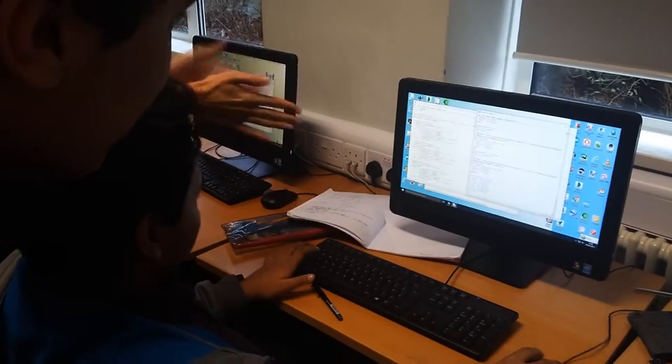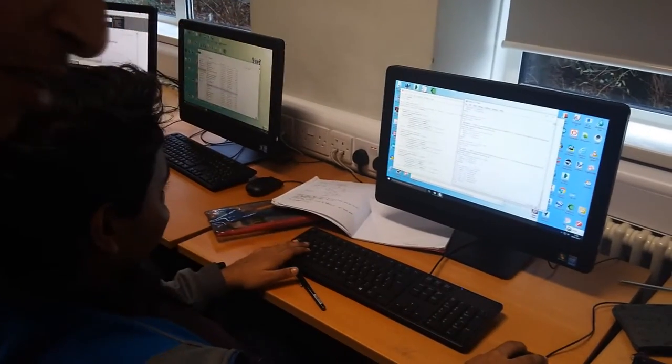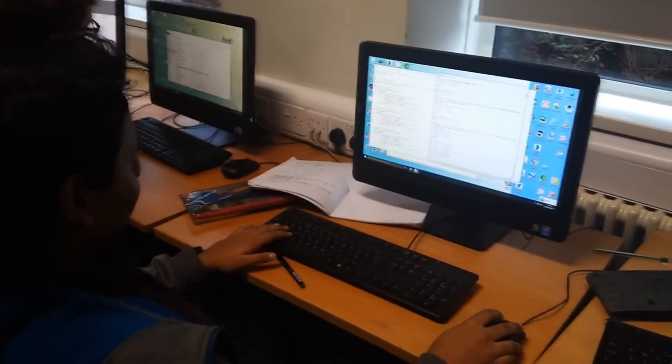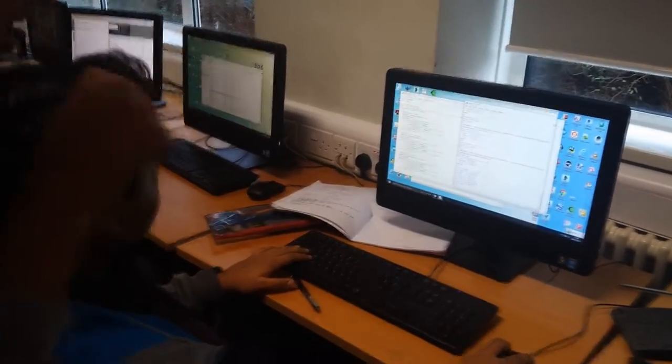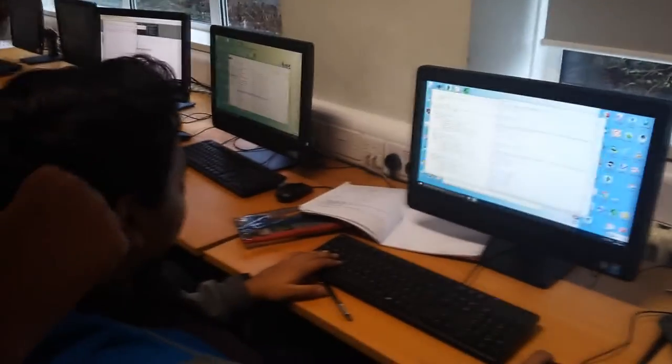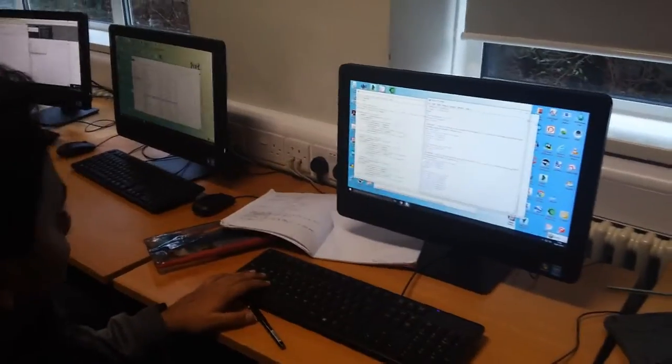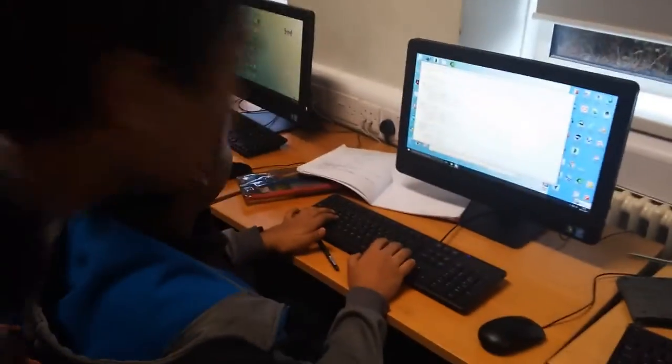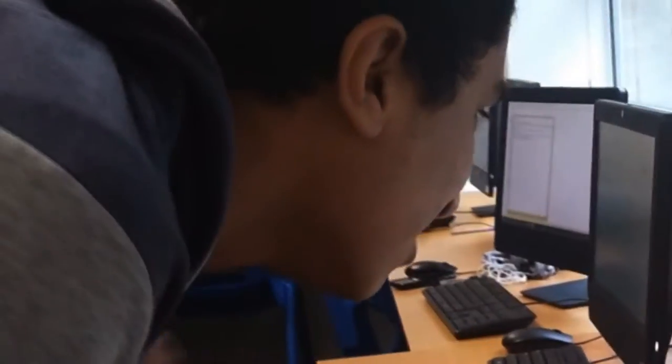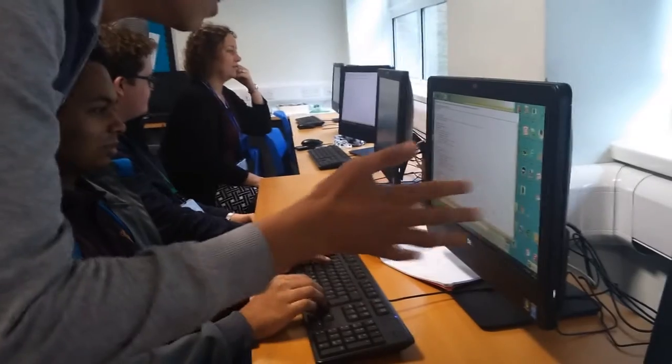The Regulation of Investigatory Powers Act is about interception of communication. This includes surveillance by government and also includes snooping to find dangers that could happen.